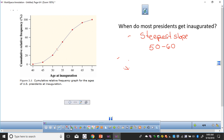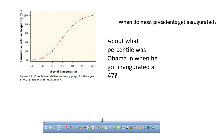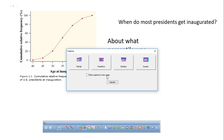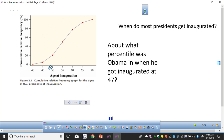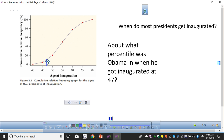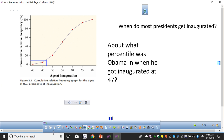About what percentile was Obama when he was inaugurated? He was inaugurated at age 47. So you go to age 47 on the graph, go up to the line, and then go across — it's about the 10th percentile. Which means he was one of the youngest presidents to be inaugurated.